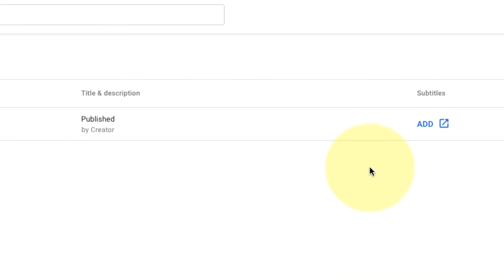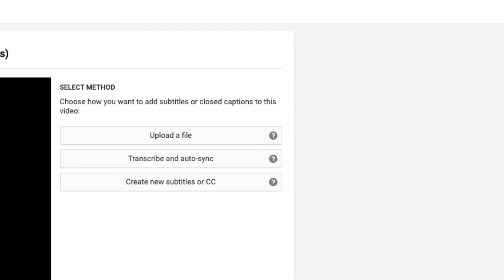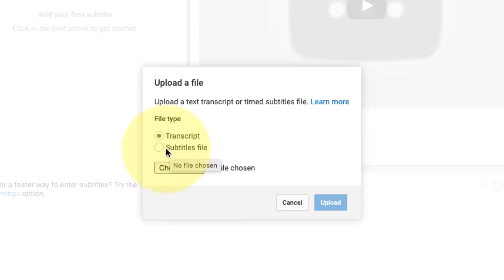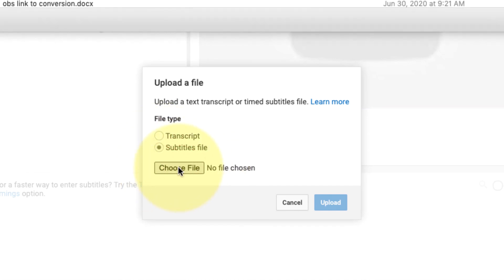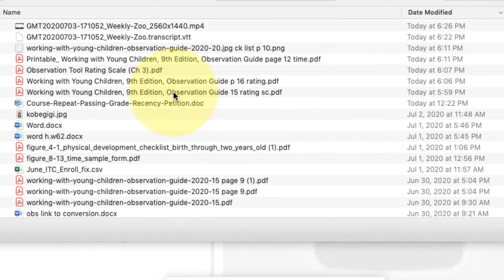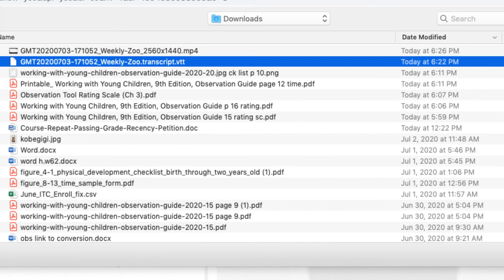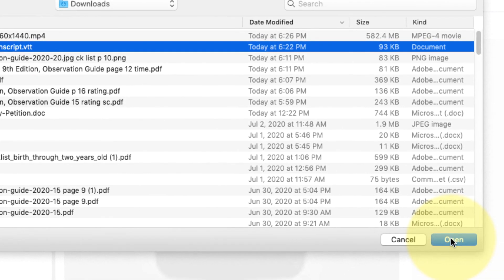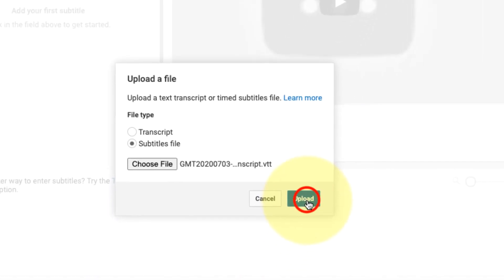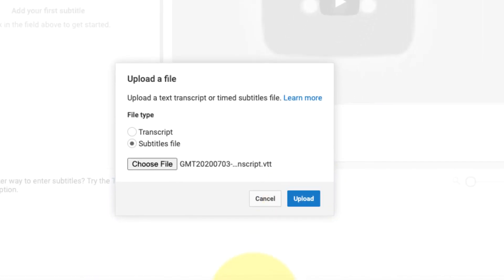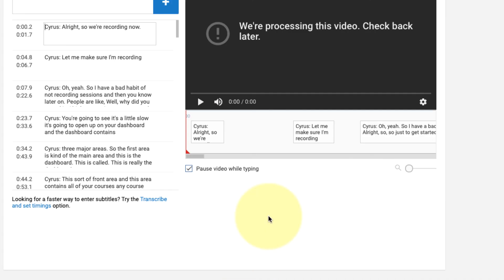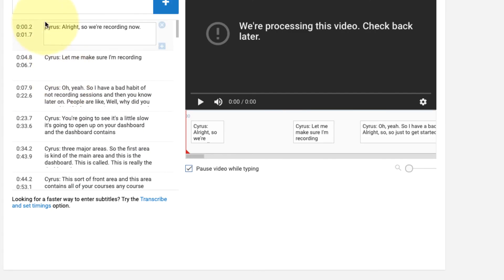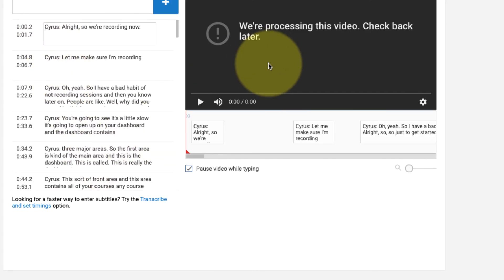Then add, upload a file. It's going to be a subtitles file. Then select choose file and it should be the one ending in transcript.vtt. So you're going to highlight that, click open, and then upload. And that's it. I've uploaded my video which is still processing and I've also uploaded the transcript.